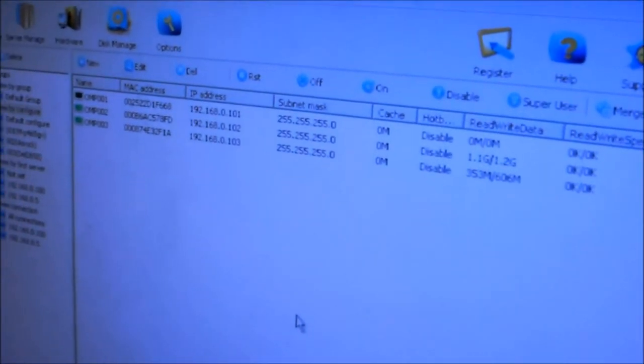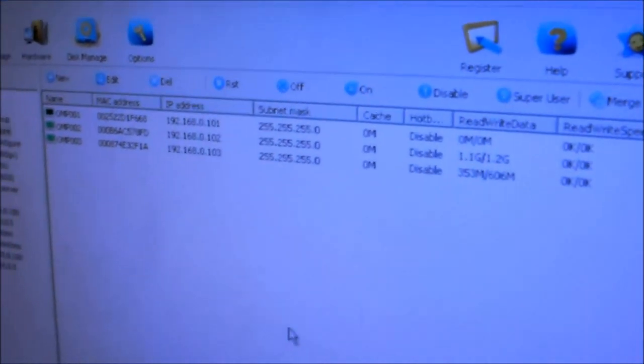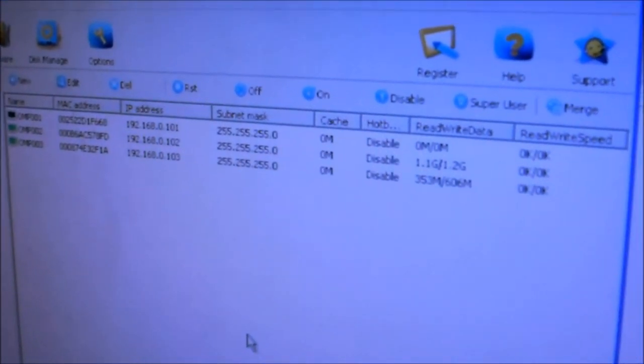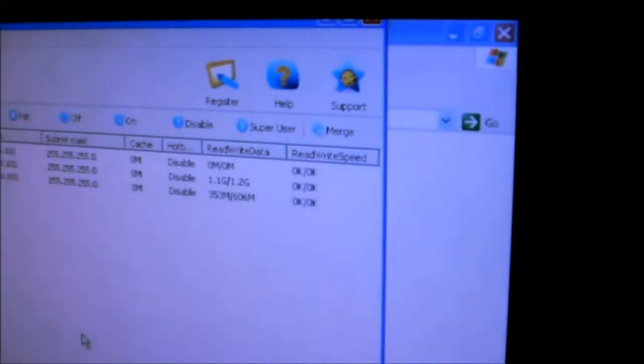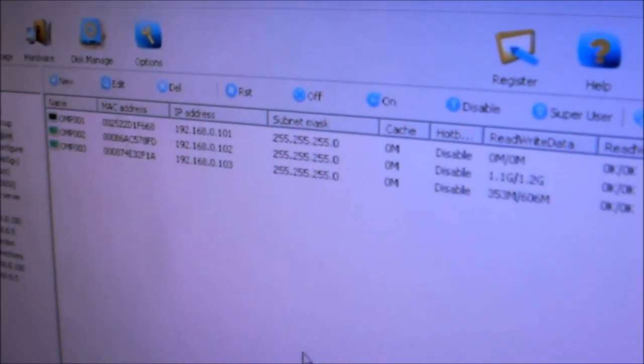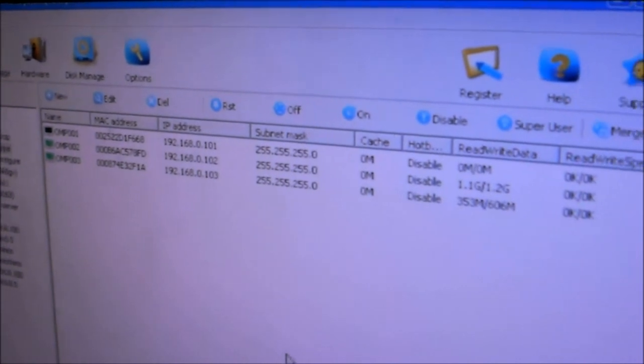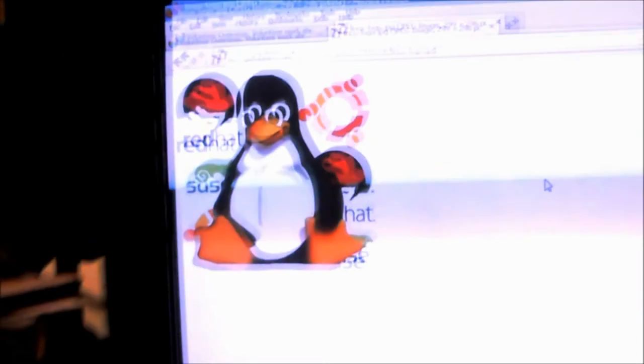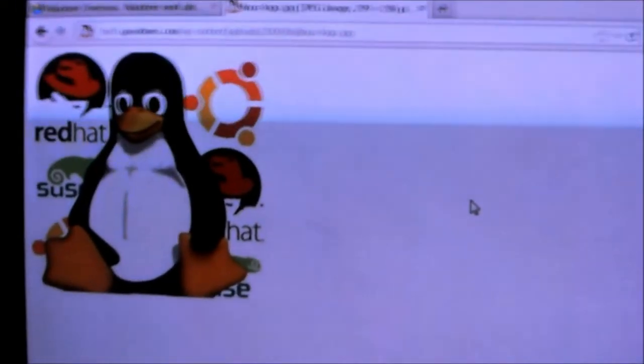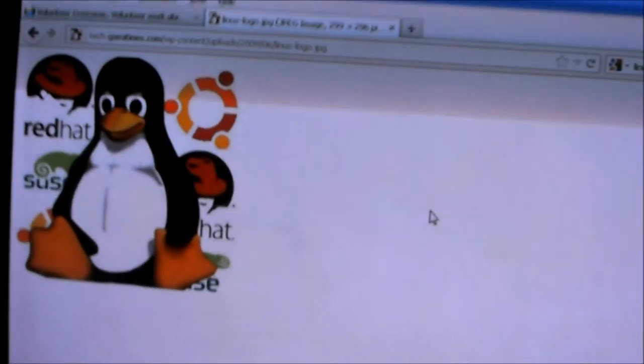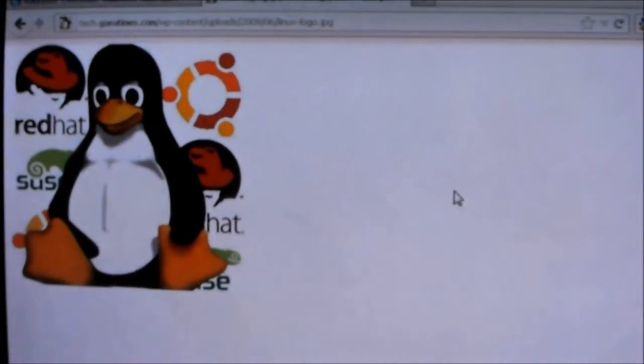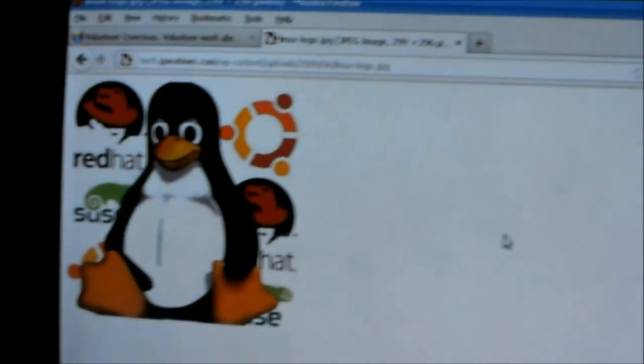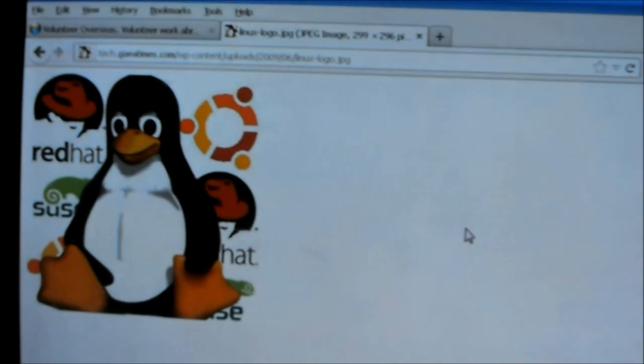The demonstration of running diskless system on Windows works pretty well with most old computers and old hardware. Next time we'll show you how we run old computers on Linux. It's open source and almost everything is free.